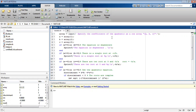How to find the roots of the quadratic equation? First we have to write the array. The command is: array equals input, specifying the coefficients of the quadratic as a row array a, b, c. Then a equals array(1), b equals array(2), c equals array(3).